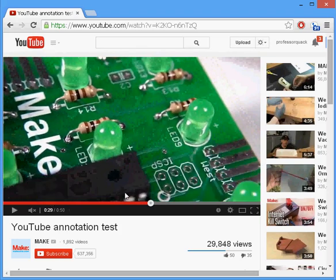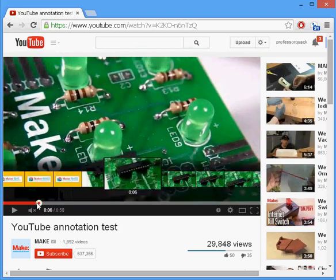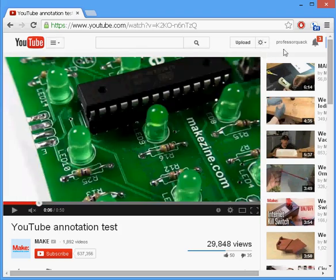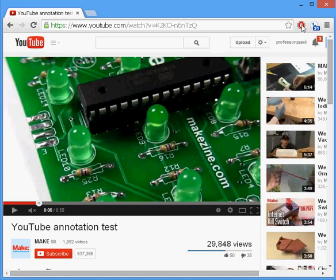So one way to turn it off permanently is to download Adblock. It's this little red icon in the top right. Once you have Adblock installed,